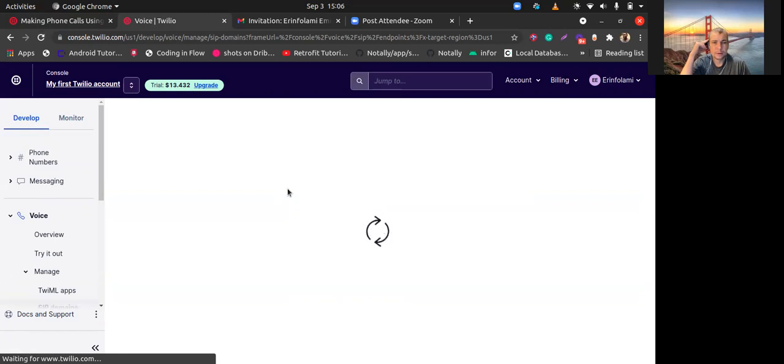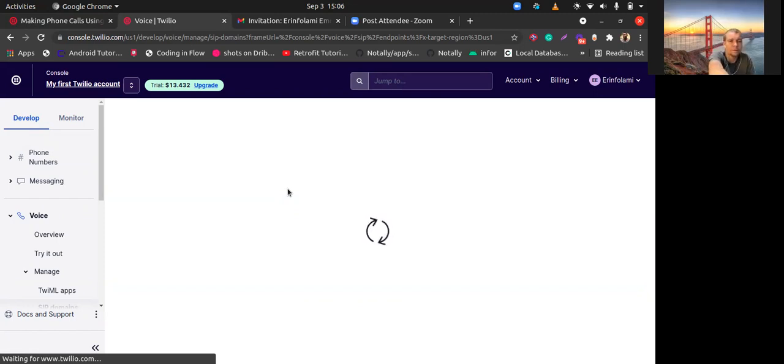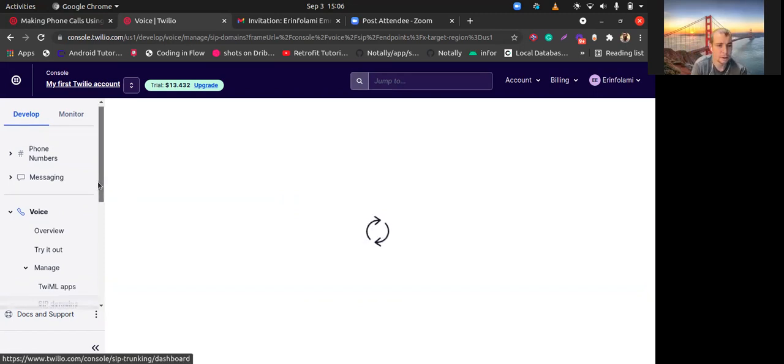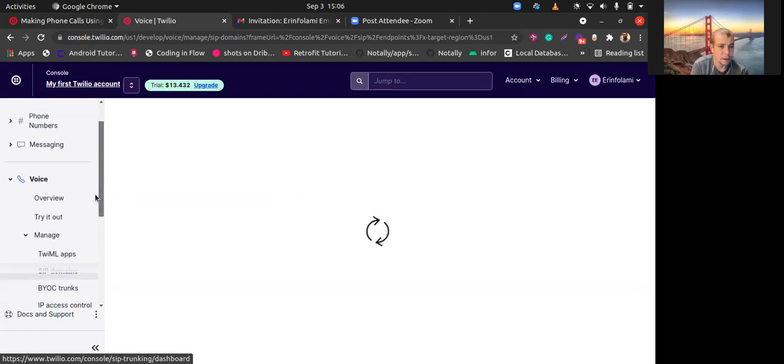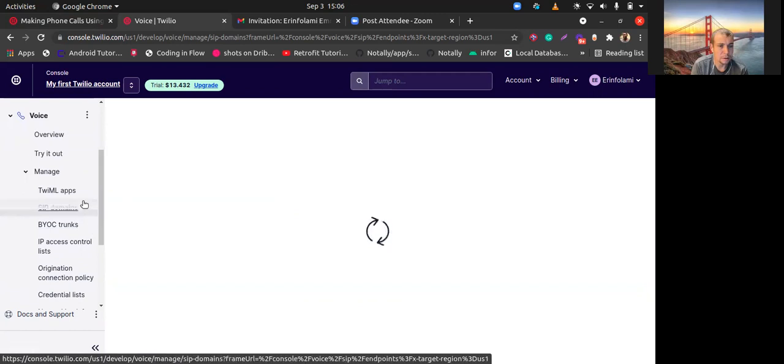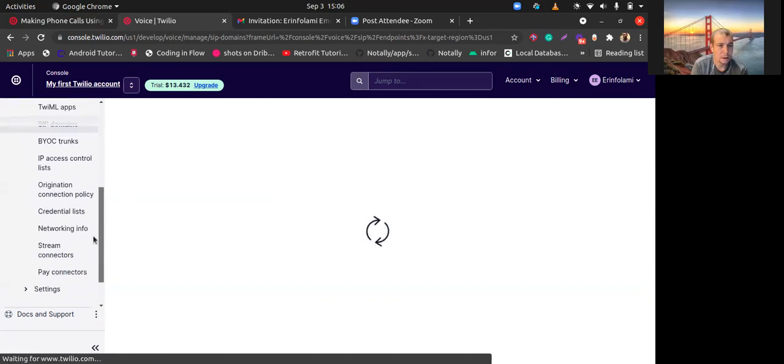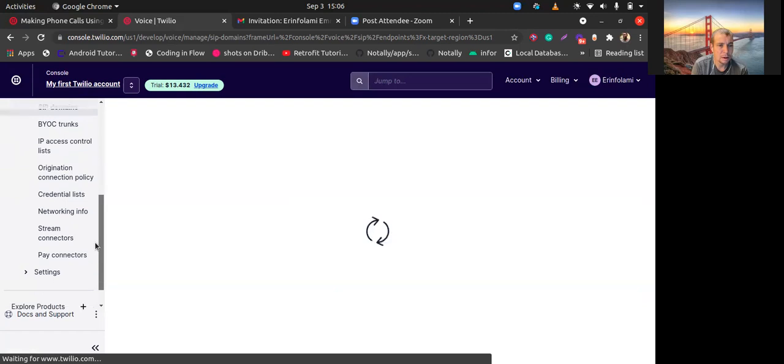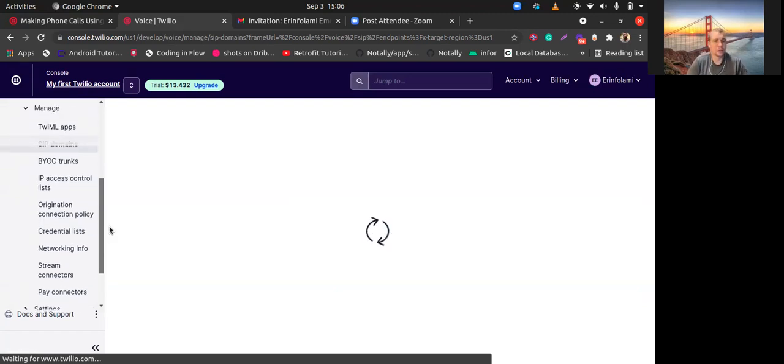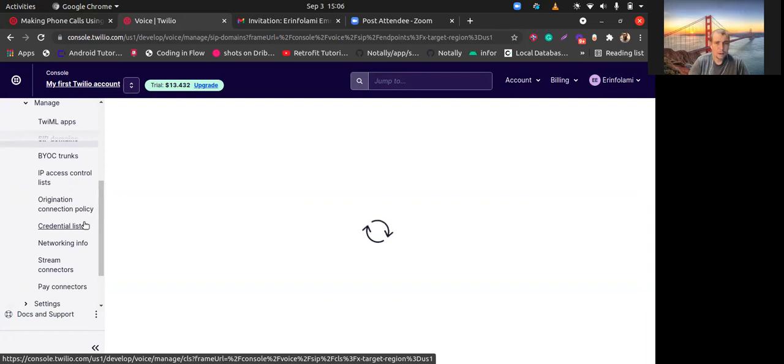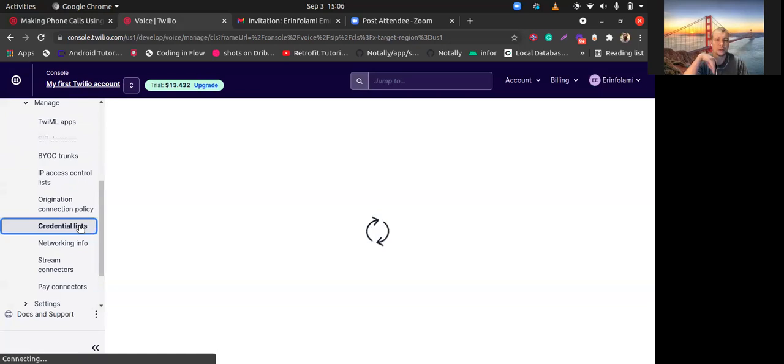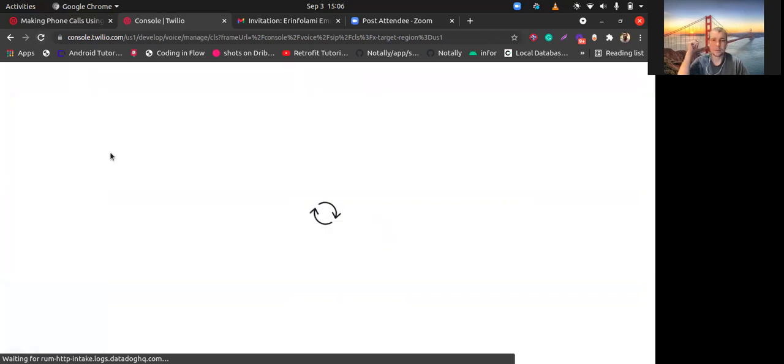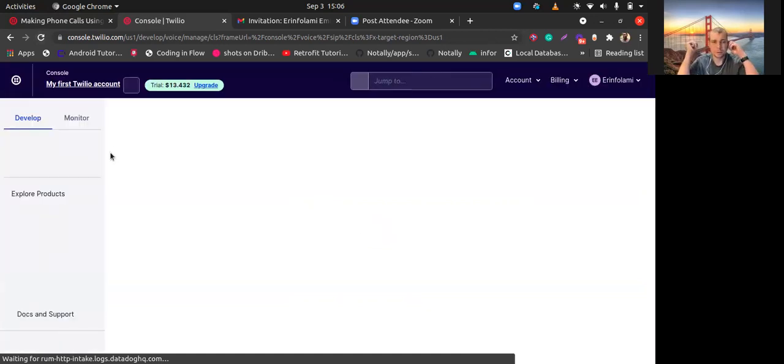You see in the left side you have this menu under the manage, and actually here credential list and other things. Could you keep this credential list? Yeah, it really works not so well.